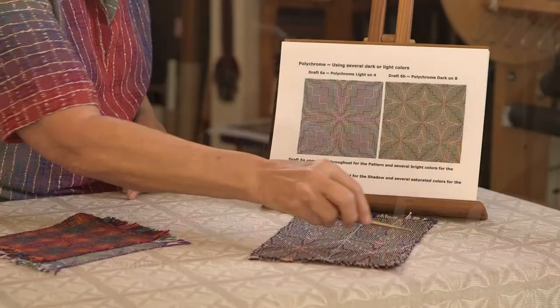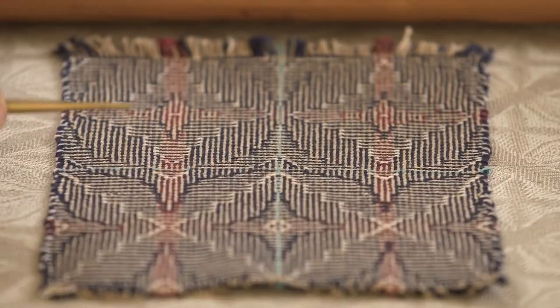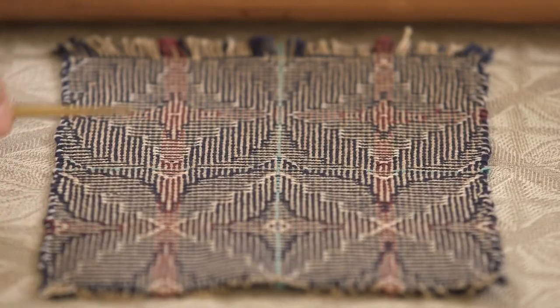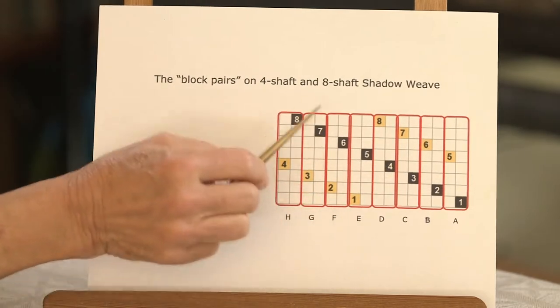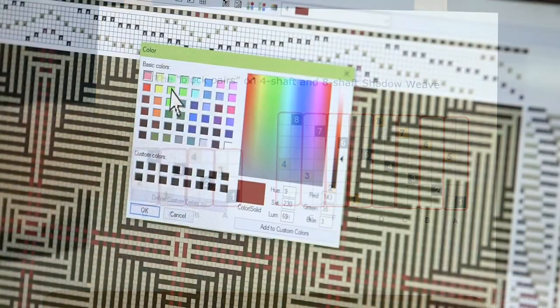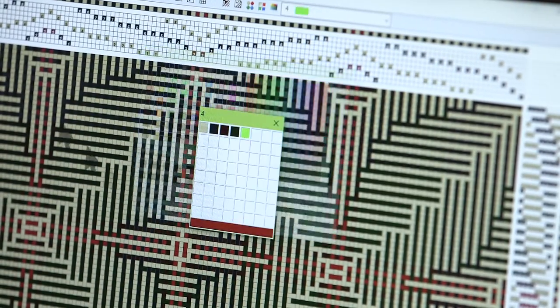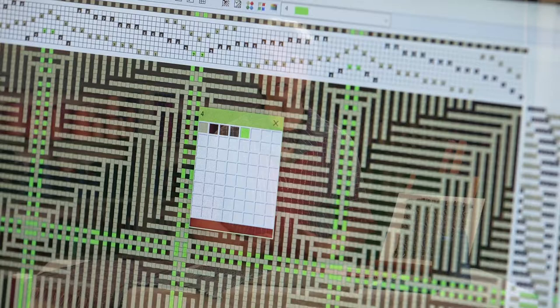Hi, I'm Janie Taylor and we've been making a video on how to design in Shadow Weave. This is where you take it and make it your own. This is where you learn to control the visual impact, to control the scale, to control the colors. There's so much to learn in this video. I hope you're gonna have some fun with it. I know I did.